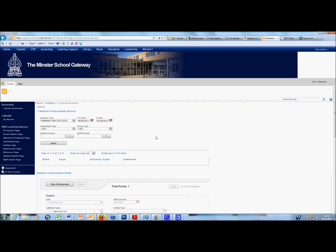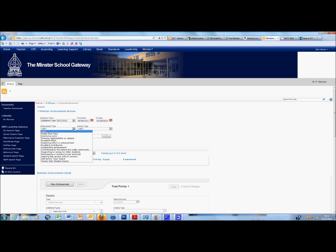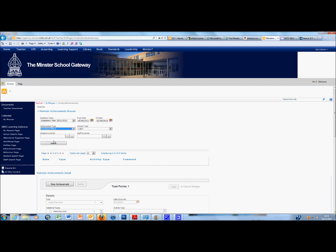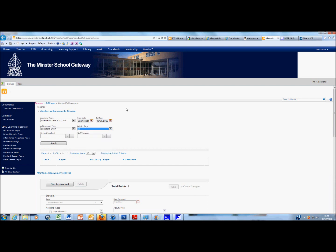Now, things to notice on this page. First off you can actually browse for achievements that have been issued. You can select Excellent Effort as a category for an achievement type, select ICT because I'm an ICT teacher and I can click on Search.